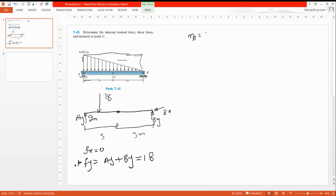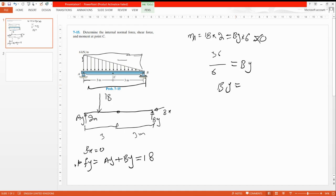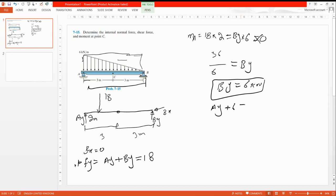Taking moments about A: 18 multiplied by 2 is positive, and By multiplied by the total distance of 6 is negative, equal to zero. So By equals 36 divided by 6, giving By equals 6 kN. Now substituting back into the force equation: Ay plus 6 equals 18, so 18 minus 6 gives Ay equals 12 kN.